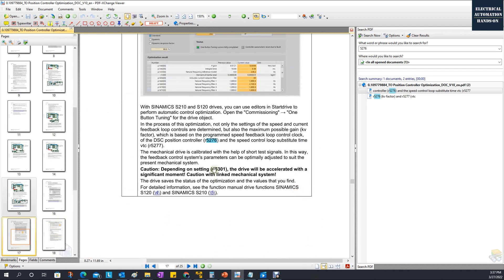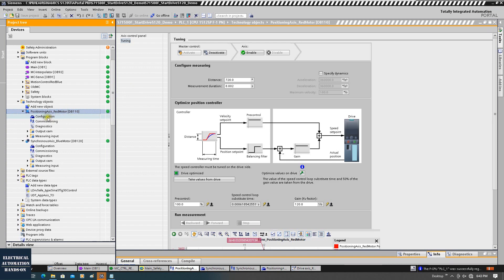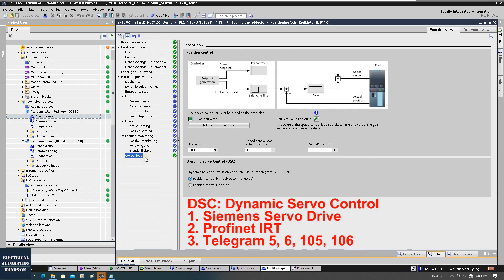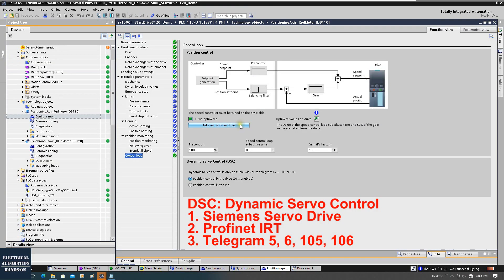Let's shift to the TIA Portal side to see how this procedure works. Here I would like to mention the preconditions again: to enable the DSC function and allow the positioning closed loop to be located in the servo drive side, firstly you need to use a Siemens drive. Then enable DSC, and for the PROFINET communication you need to configure IRT communication — meaning in the topology area you need to configure the topology. Third, when setting up the connection, you need to select telegram 105 or 106.